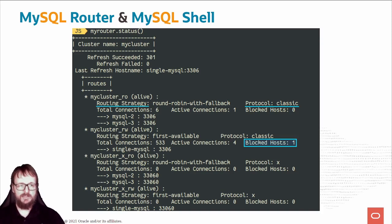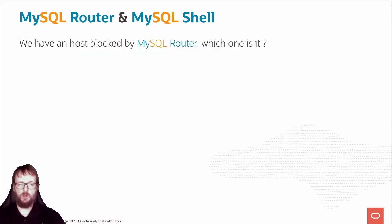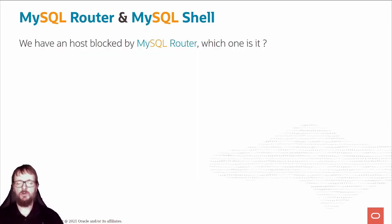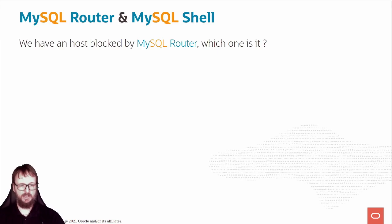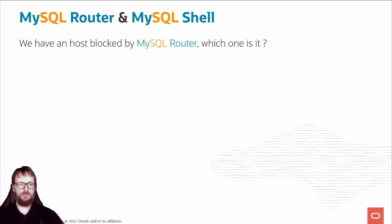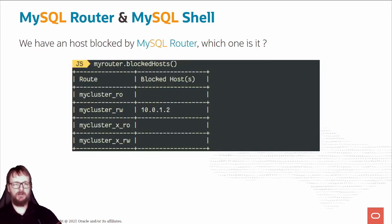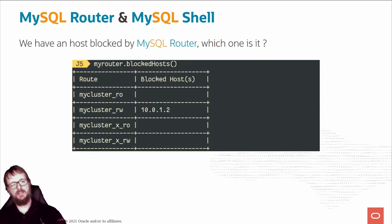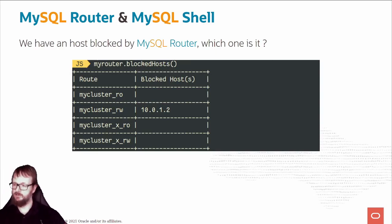We can see there are some hosts that are not able to use the router right now. We have this host blocked in the router. Which one is it? Can we see that? Sure. With the router object, myRouter.blockedHosts - you can see it's 10.0.1.2 that's blocked.